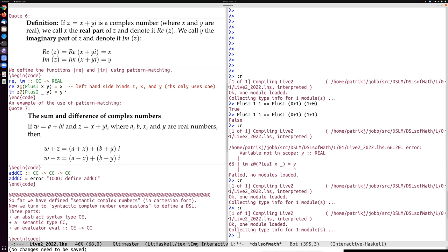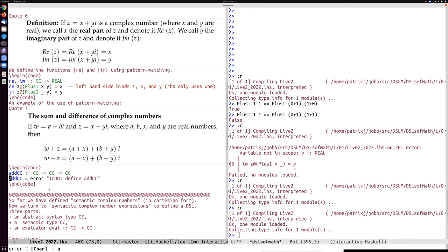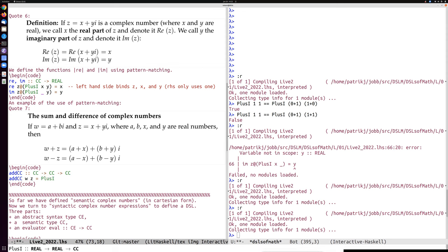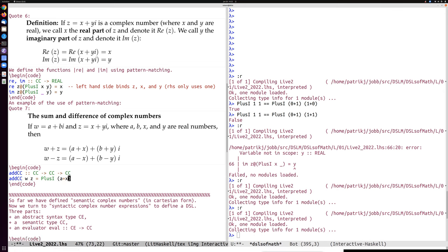A little further down the appendix, they define sum and difference of complex numbers using pattern matching. If w happens to be of one form and z of another form, we can define addition. For add_cc, the result uses the constructor plus-i — since that's the only constructor of the data type — and has two components: a+x for the real part and b+y for the imaginary part.